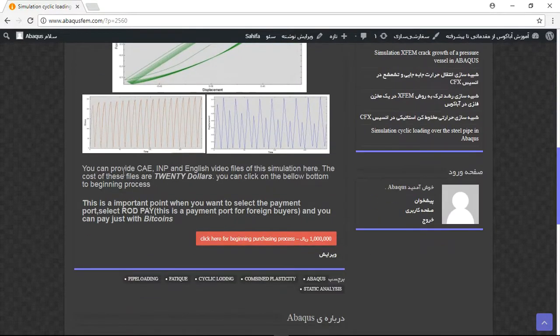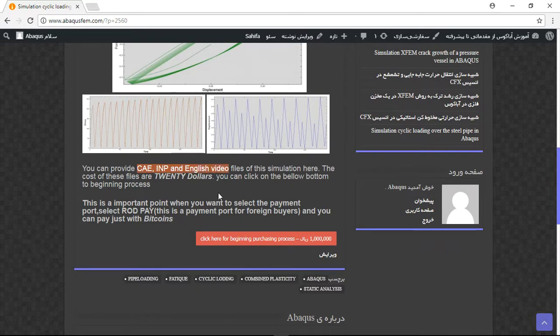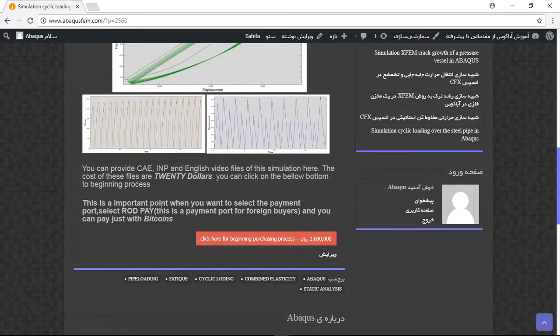And you can provide CAE, INP and English video file step by step just for $20. And you can pay it just with Bitcoin.